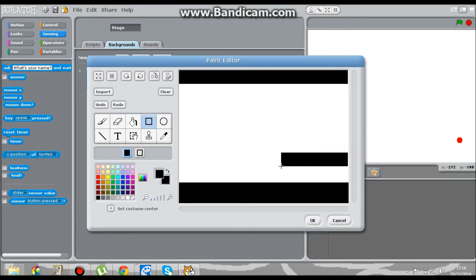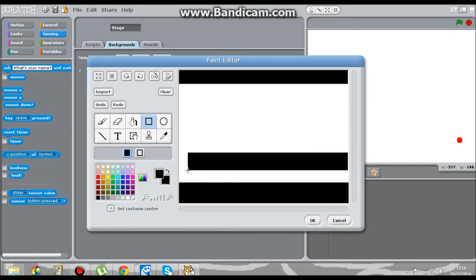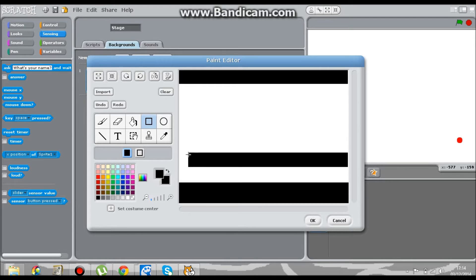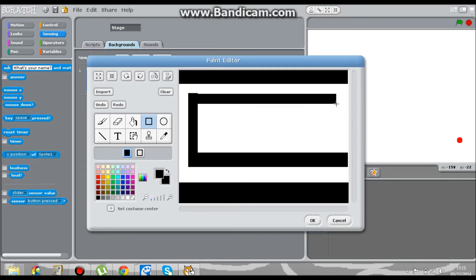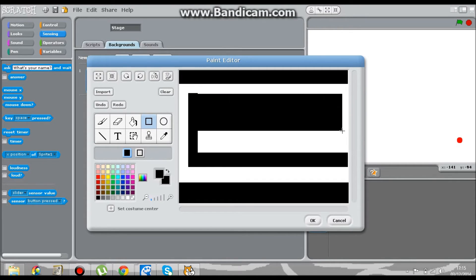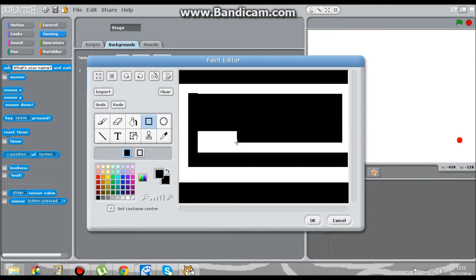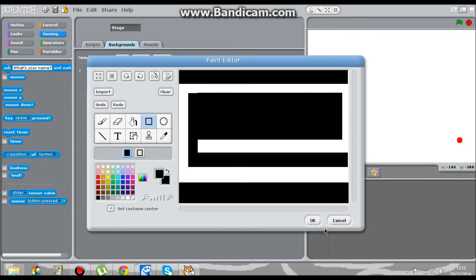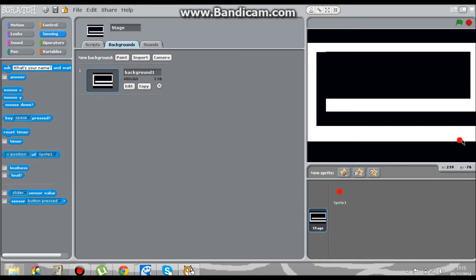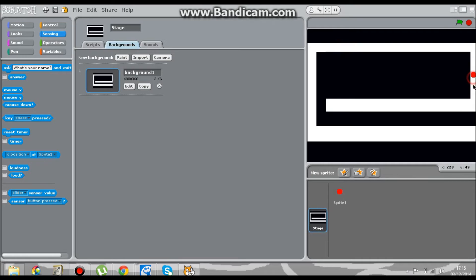It's getting really hard. Okay, now all I would do is check that it fits properly. It's going to be a bit tricky navigating. Okay, now that's done. Now we'll add in a new sprite.